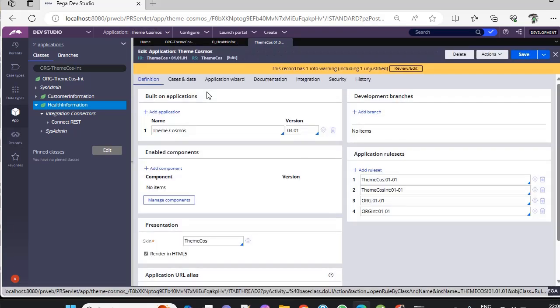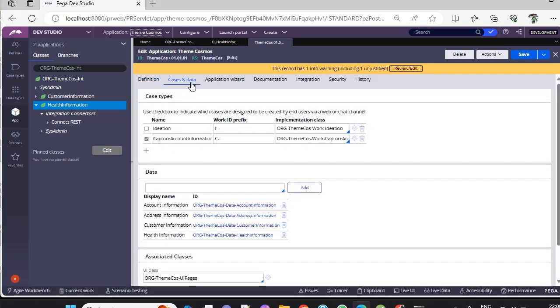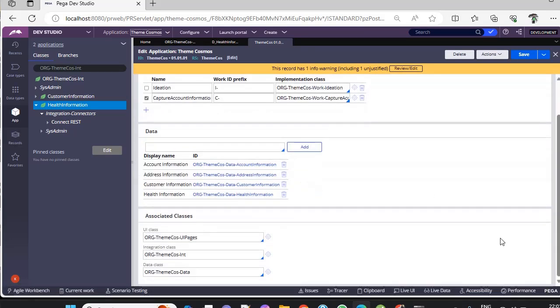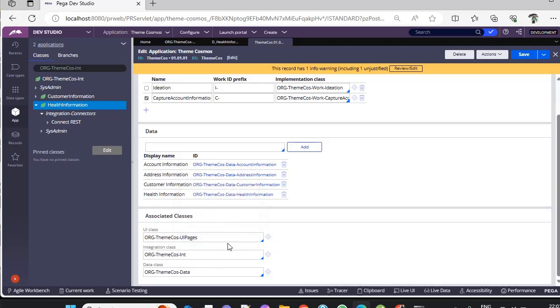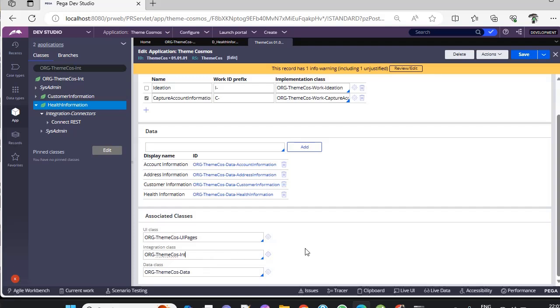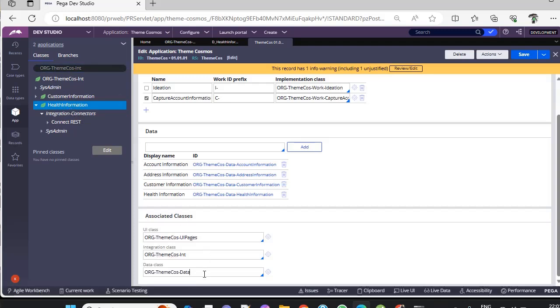In this application definition, if you go to Cases and Data and scroll down, I've already explained about these associated classes. Here we have defined integration class, data class, and UI class. That's why whatever sections you create from App Studio, it would be lying under Org-Theme-Cosmos-UI. Integration is already defined here, so it has taken this as the parent class and created the Health Information child class. Data is defined as Theme-Cosmos-Data, so the data class is created under Data hyphen.